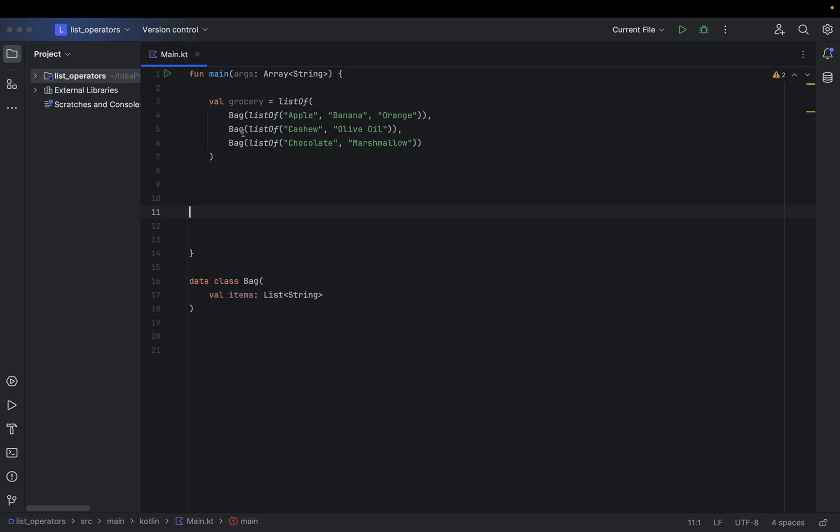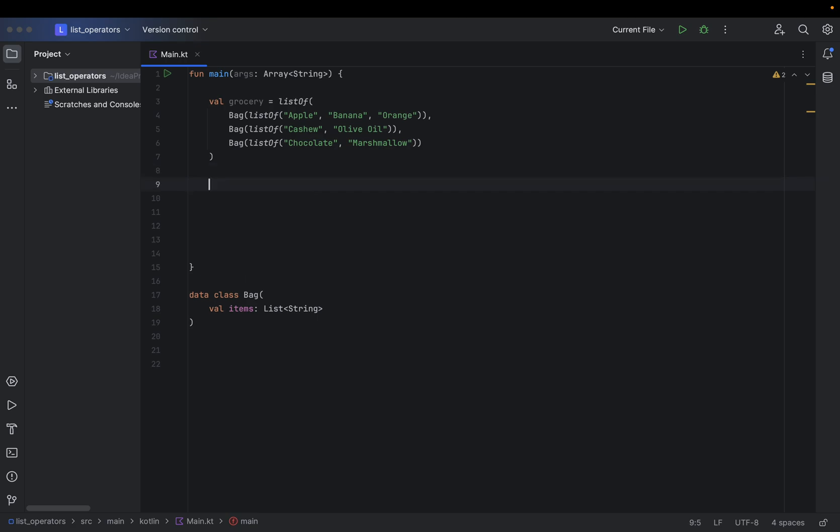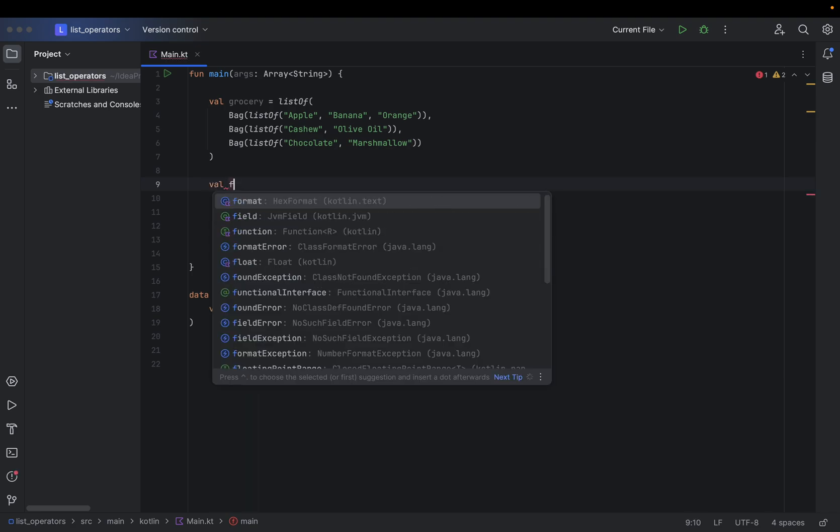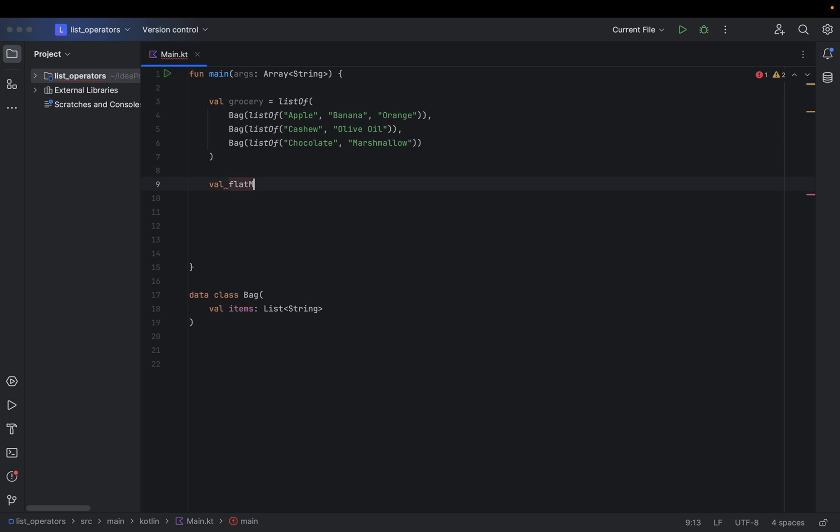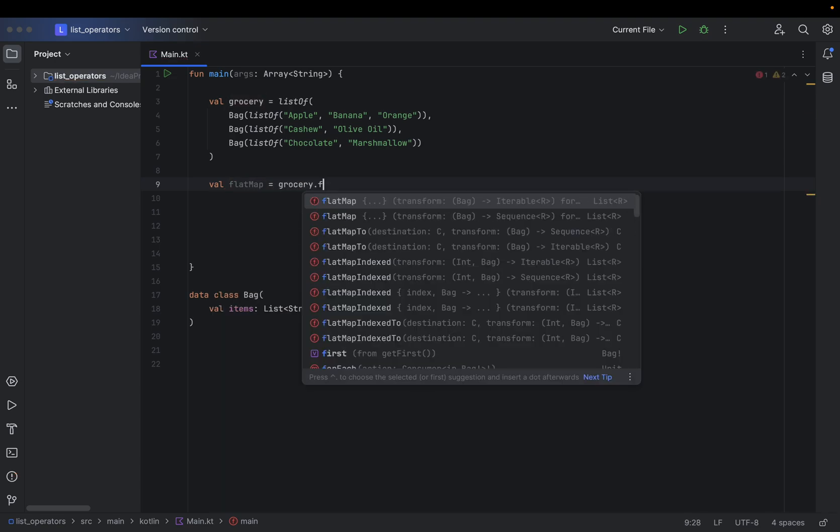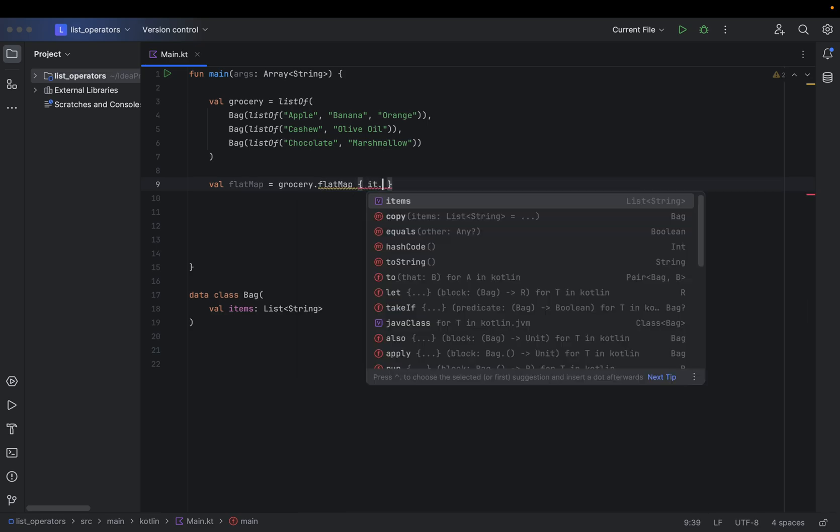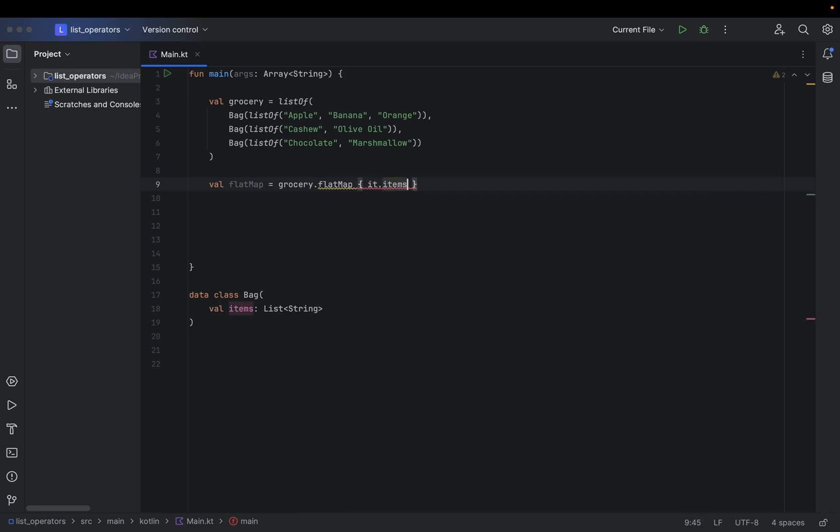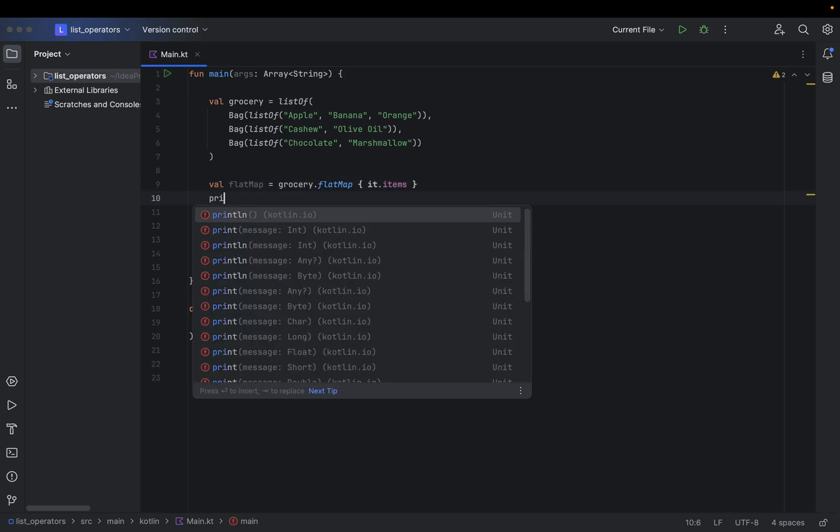Now we'll see when to use flatMap and when to use map. First, in order to explain properly, I'm going to create a variable and I'm going to call this flatMap. I'm going to use grocery and onto that grocery list I'm going to use my flatMap it.items.